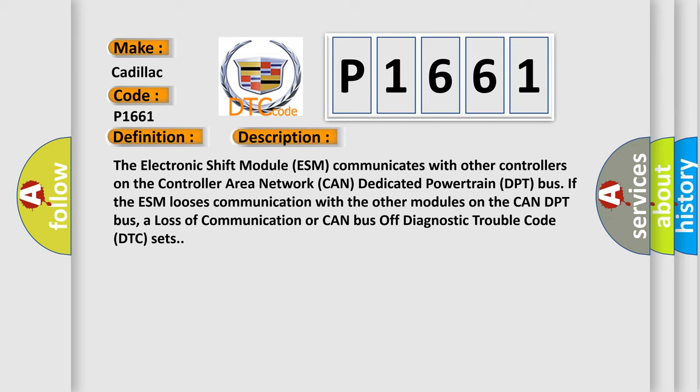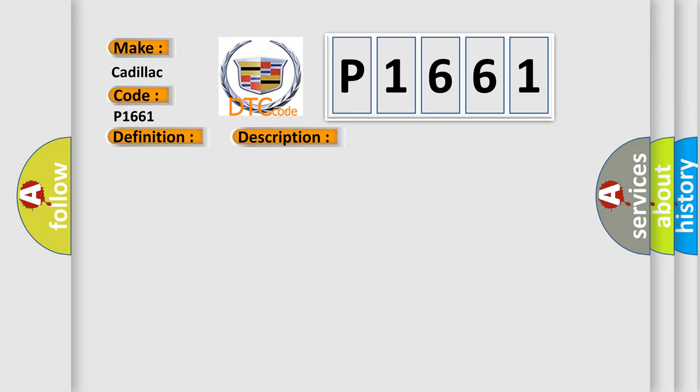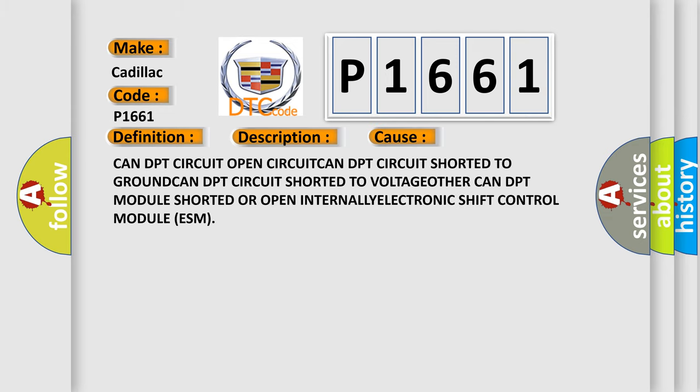If the ESM loses communication with the other modules on the CAN DPT bus, a loss of communication or CAN bus off diagnostic trouble code DTC sets. This diagnostic error occurs most often in these cases.